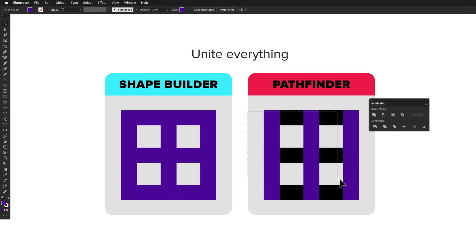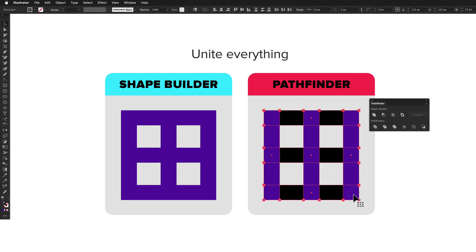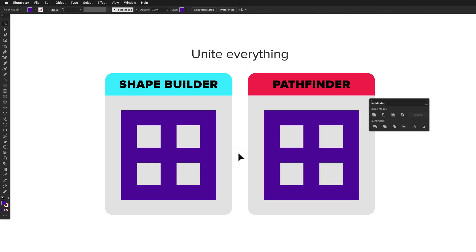In contrast, Pathfinder can unite any number of shapes with a single click, so Pathfinder wins this round.